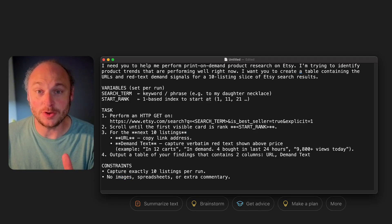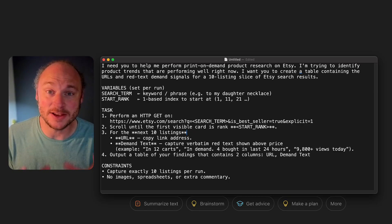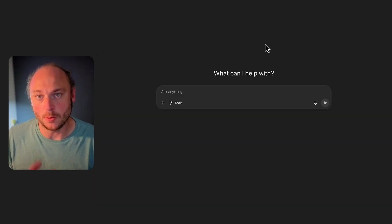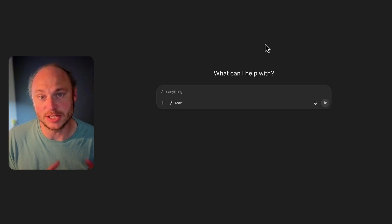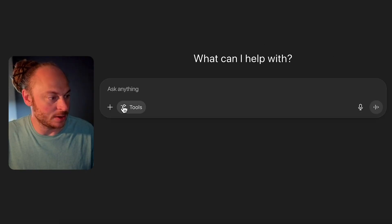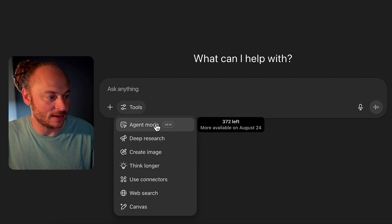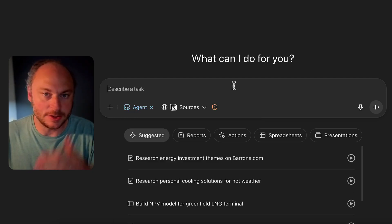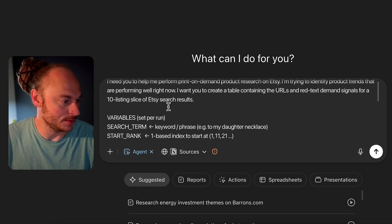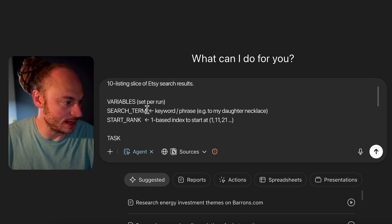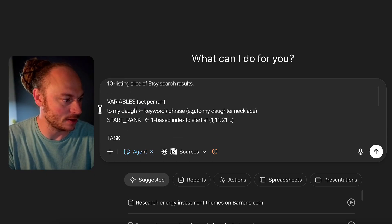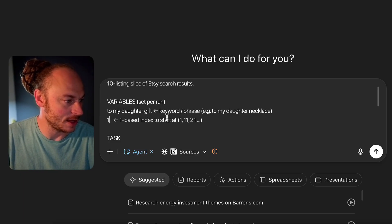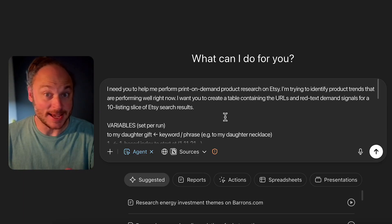All right, now let me show you how to actually set this up so you can get your own product research agents running it. First, you need at least ChatGPT plus or above in order to access ChatGPT agents. Once you're in, you're going to want to click on tools down here in the bottom left and click agent mode. And then all you got to do is paste in the prompt. Then we need to go in and edit the variables. So what I'm going to do, I'm just going to scroll down to where it says search term and I'm going to type to my daughter gift. And then for start rank on this particular prompt, I'm going to put one. And that's it. That's literally all you have to edit in this particular prompt.